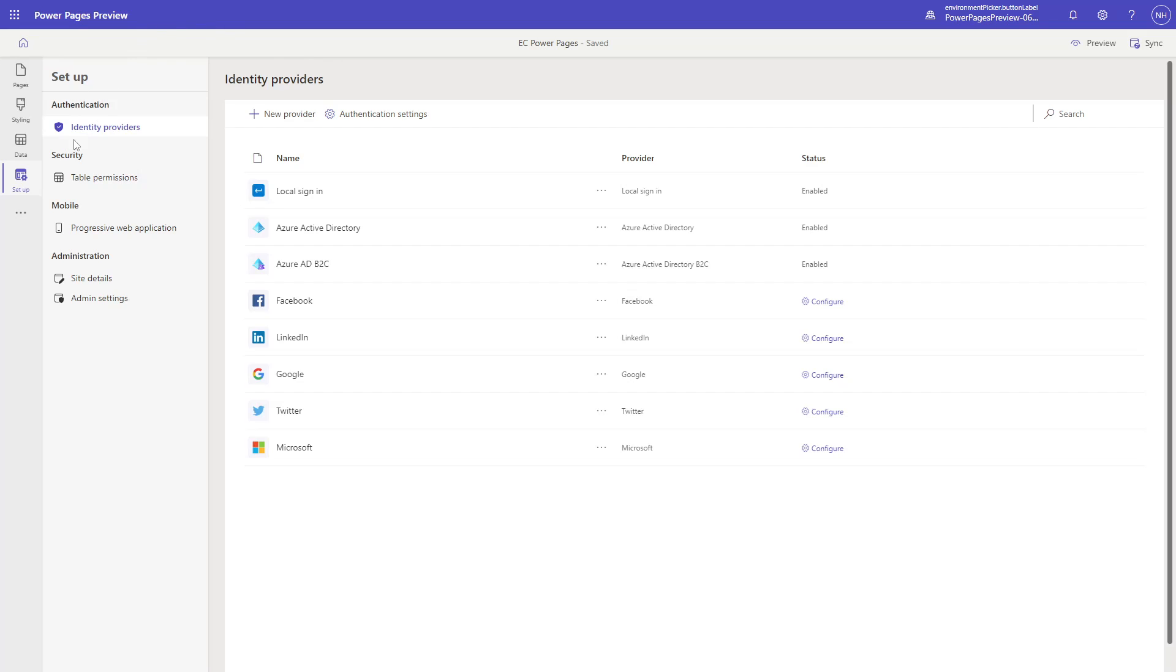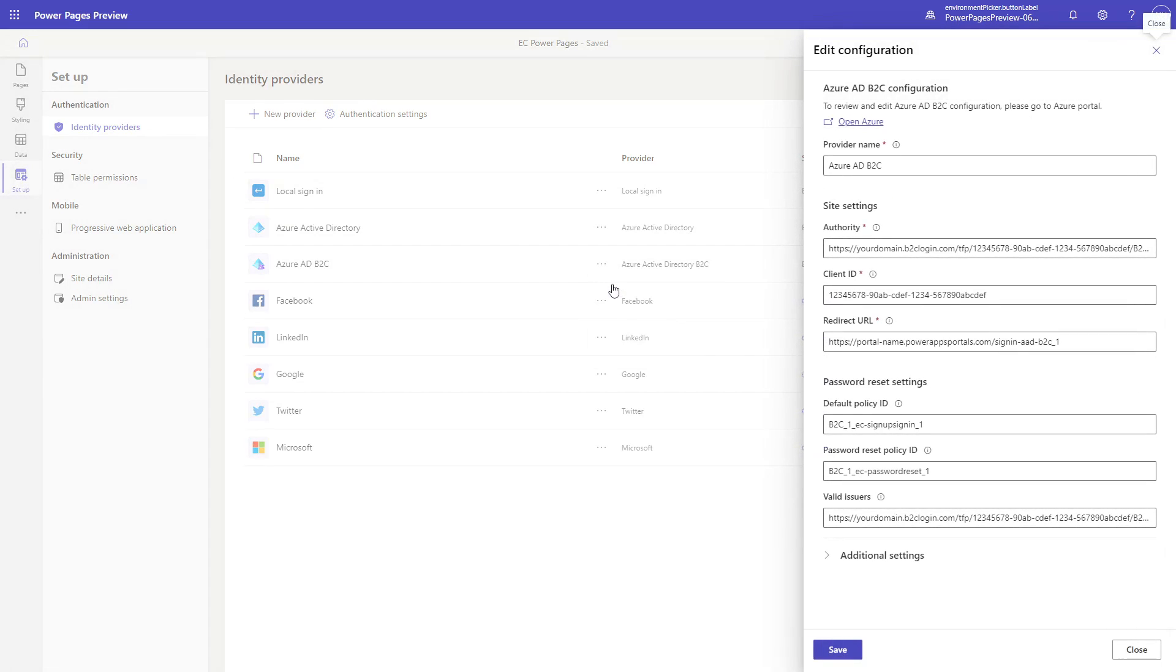There are a few places you can do this. In Power Pages under the setup area, go to identity providers, and edit the configuration for Azure AD B2C. You'll see a redirect URL setting there.